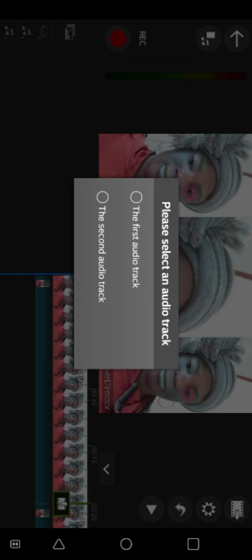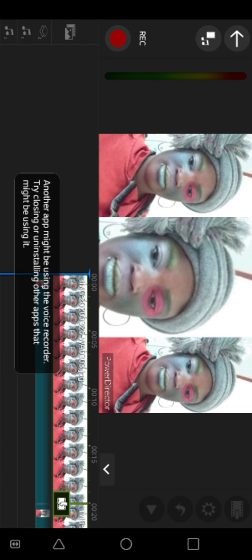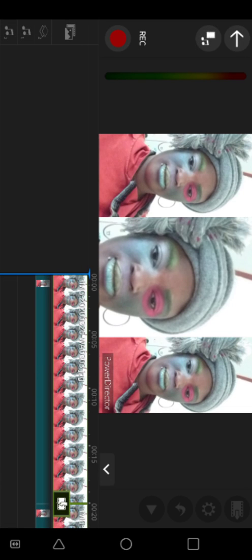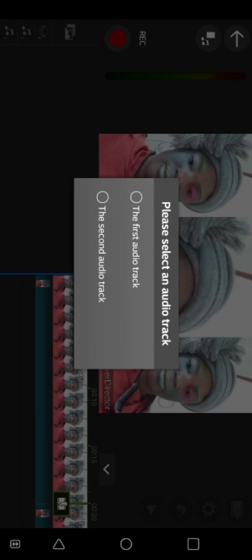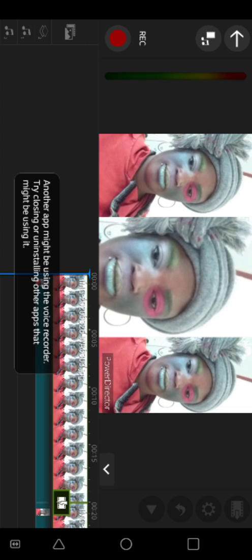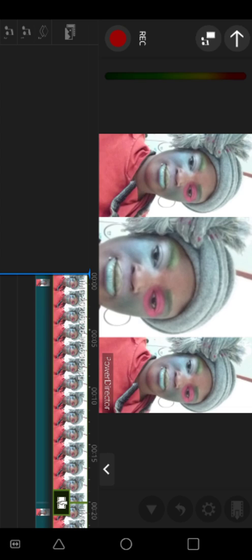I'm telling you what to do because I won't be able to demonstrate it — I'm already using another app to do this tutorial, so it will not allow me to record. That is the step you need to take. You can see it's telling you another app is in use, so you can't do it.